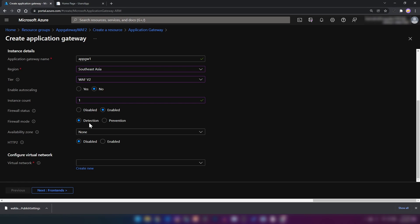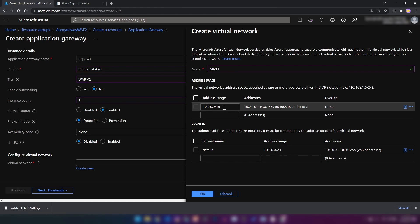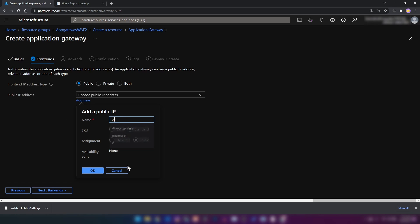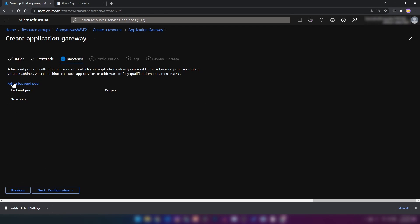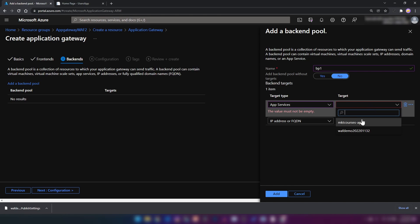If I select detection mode, the application gateway will detect malicious requests and log them but allow them to reach our backends. If I select prevention mode, the malicious user gets a 403 HTTP response. I'll keep detection for now. We need a virtual network, so let me create one called vNet1. Then I'm creating a public IP address since we're accessing from the public internet, and adding a backend pool called BP1 with our app service.